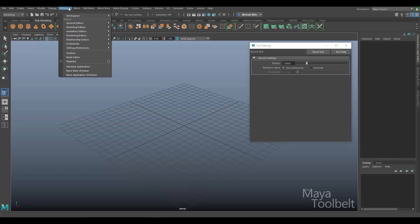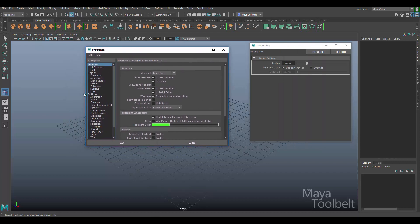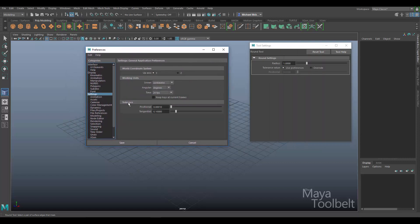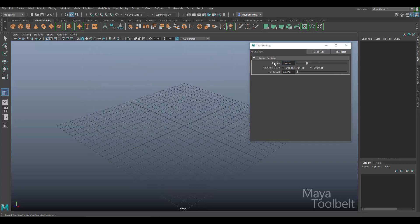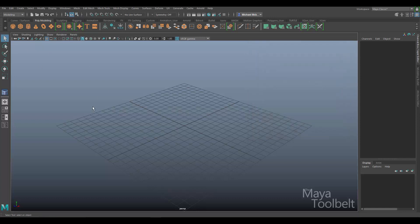If you click Use Preferences, the positional field grays out and Maya uses the tolerance value set within its preferences. You can find this under Windows > Settings/Preferences > Preferences, then click the Settings category. There you'll find Tolerance and the Positional value. Mine is currently set to 0.0001, so Override gives a slightly different value of 0.01. I'll hit Cancel to leave that as is.